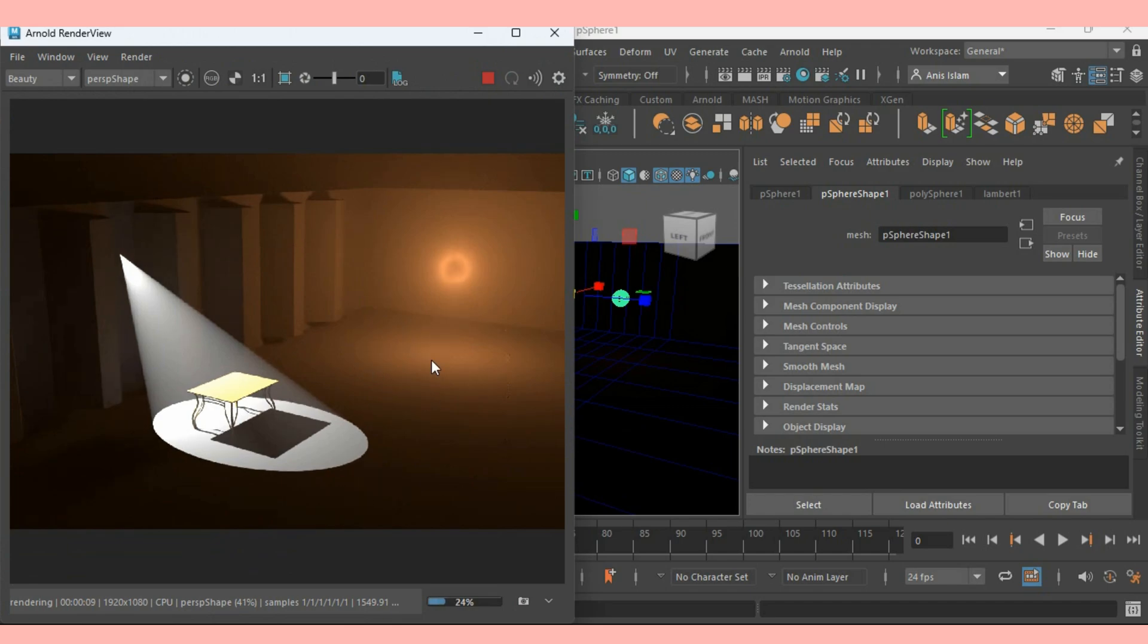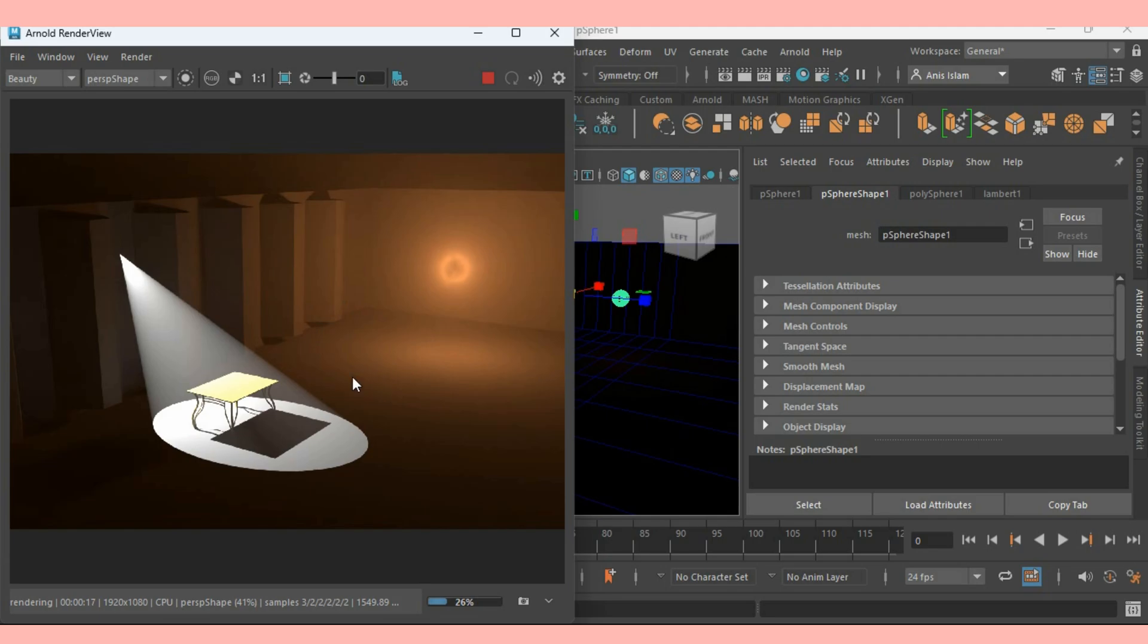With scattering light with the help of Arnold Mesh Light and Maya Spotlight in Maya 2024. Thanks for watching and don't forget to subscribe my channel. I'll see you next time. Bye.